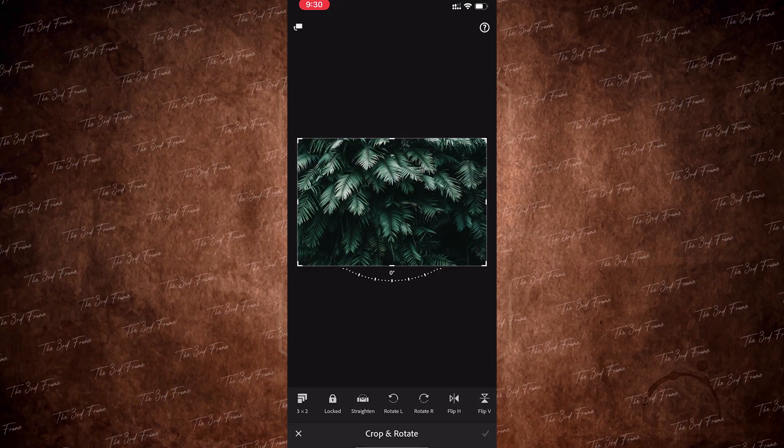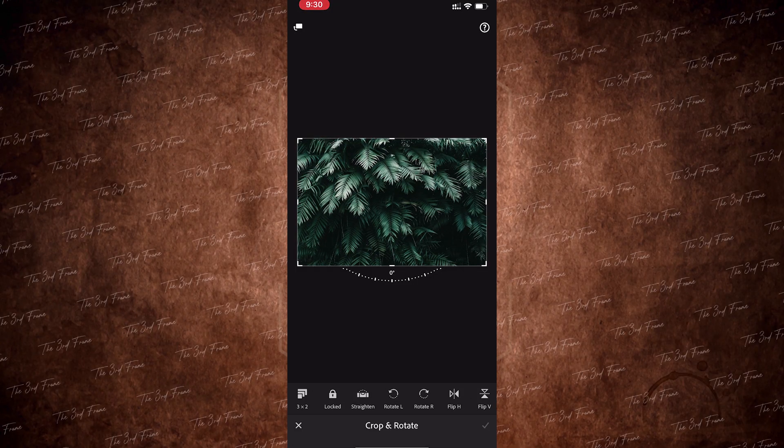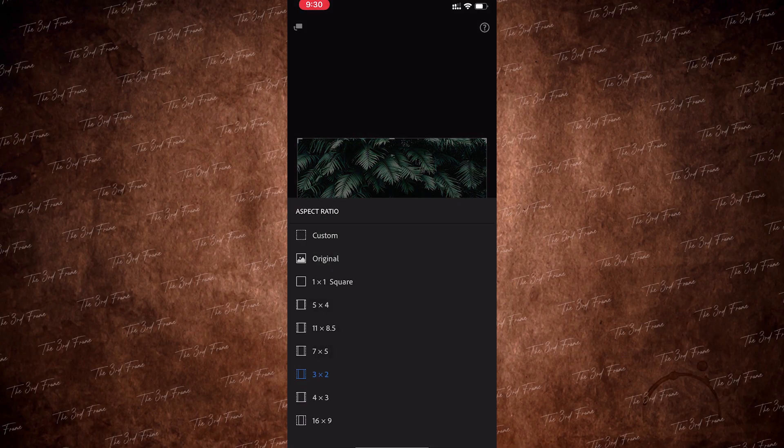If you want to see it in this video, you can use Lightroom. Then you can use only Lightroom.